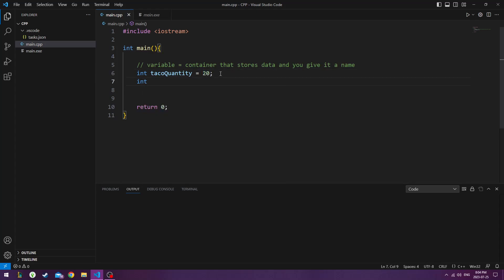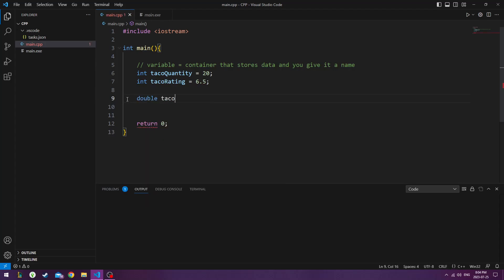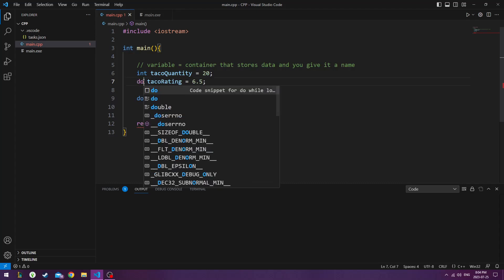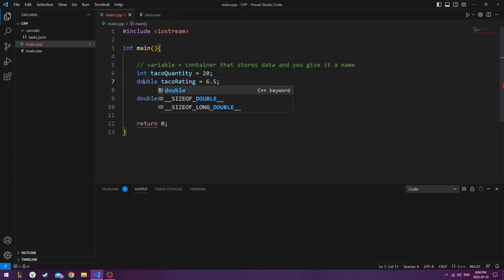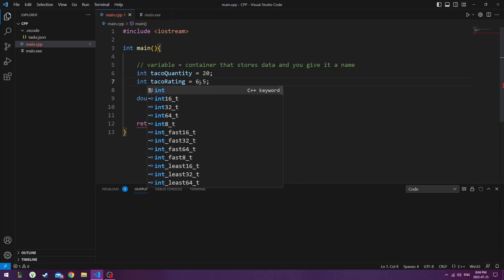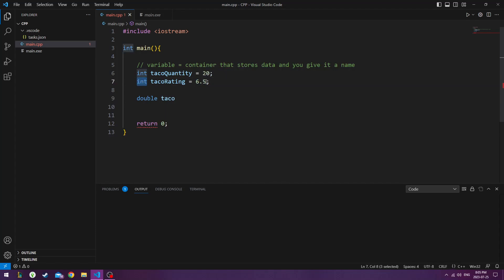So the next one will go taco rating. We can give some rating to our tacos. Maybe we're selling some tacos or we're buying some tacos. And then a double is a type of int that pretty much has a decimal beside it. So for this we actually have to change that to a double because if we leave it as int it's just going to print out six by itself.